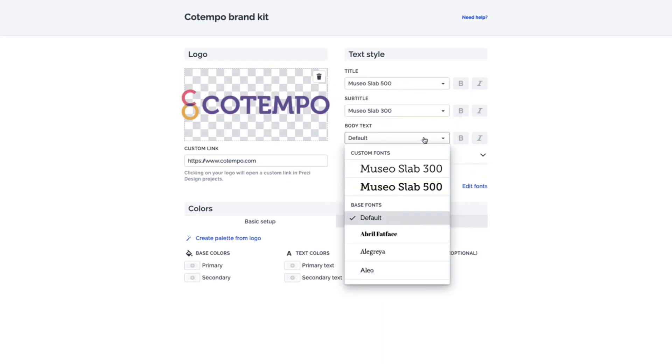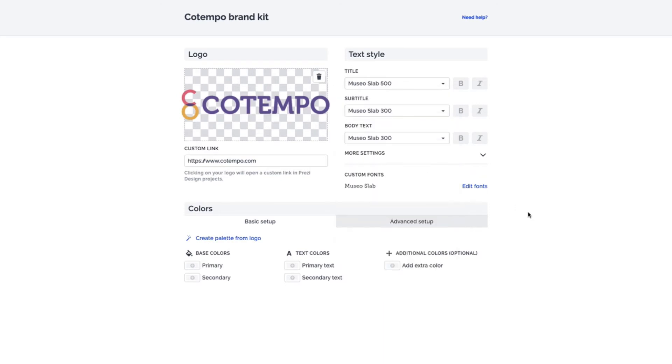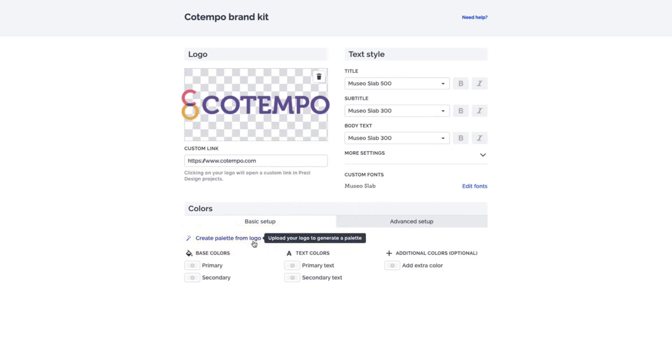Once your fonts are set, it's time to set your main colors. You can either create a palette from your logo, or click on any box to set your colors manually.